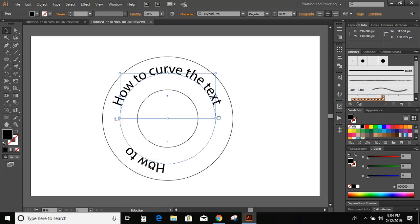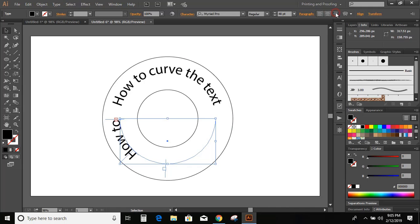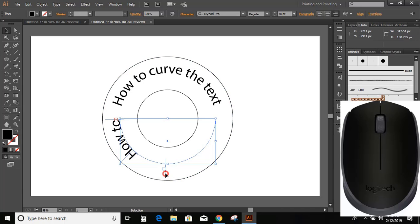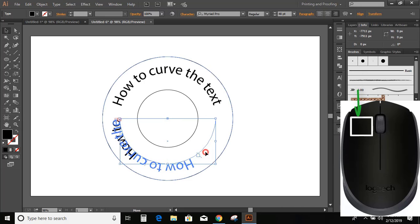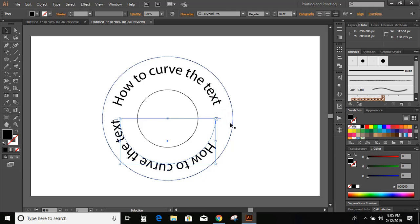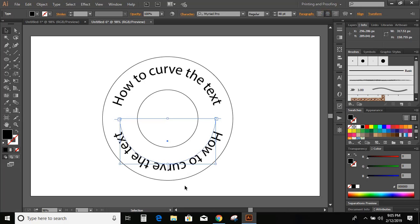Similarly, select the lower curve and text, and click on Align Right. Now press and hold the left mouse button and drag it to the other end of the curve. Now place this text in the midst of the curve — for that, click on Align Center. Now you can see the text came in the middle of the curve.